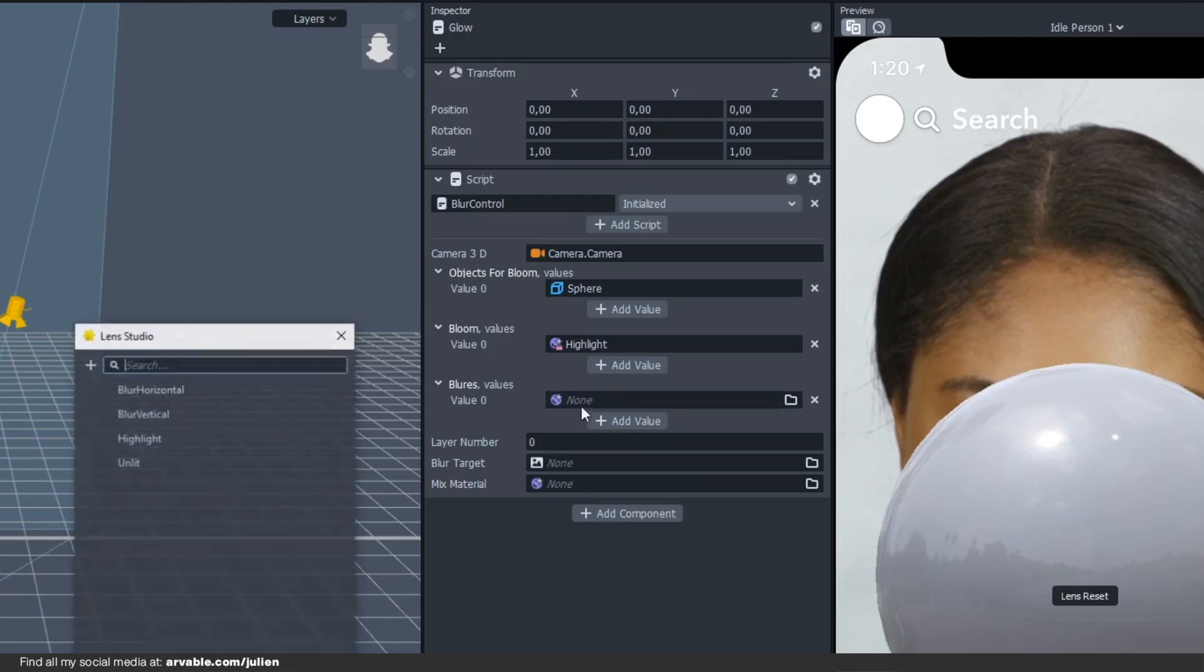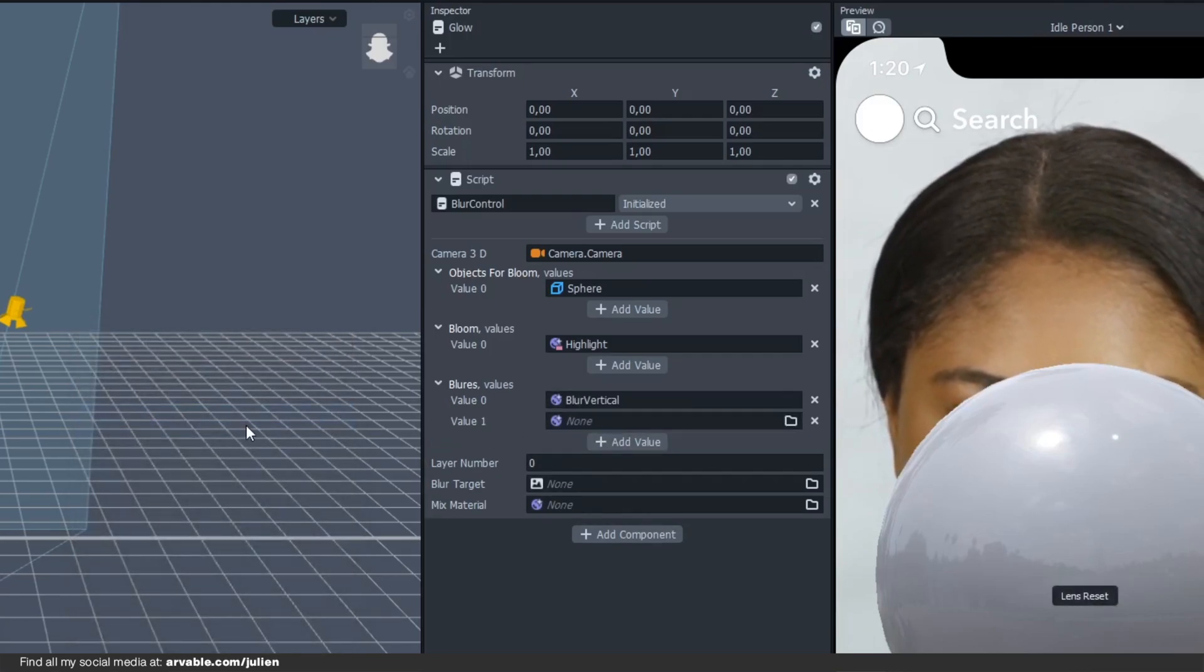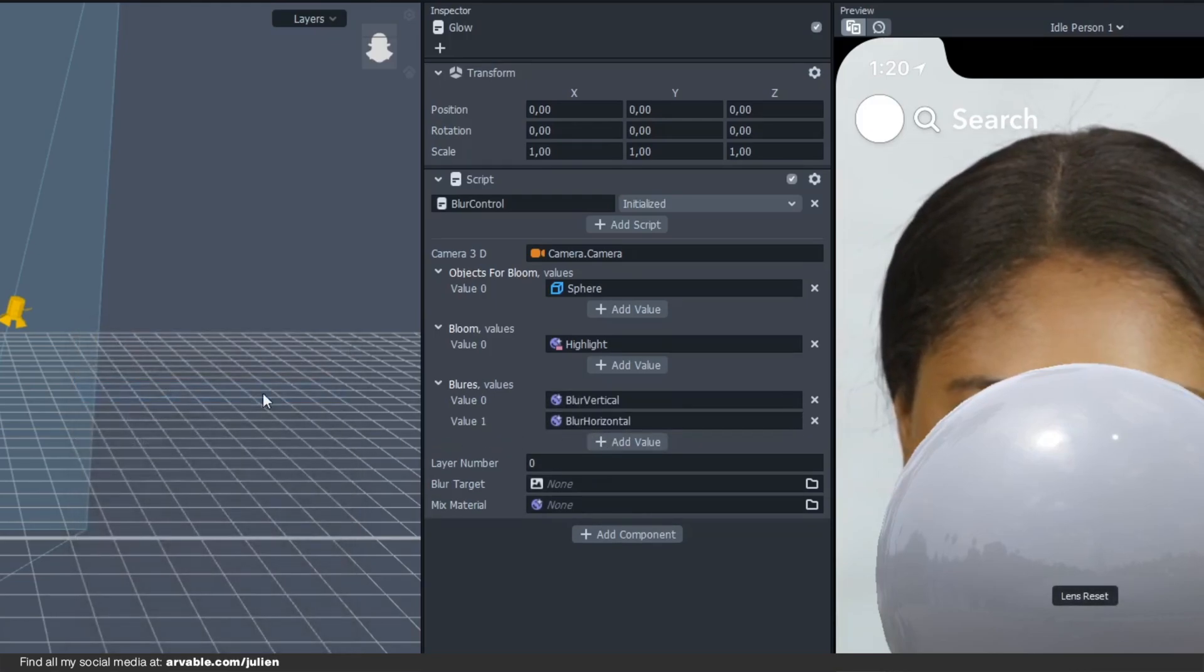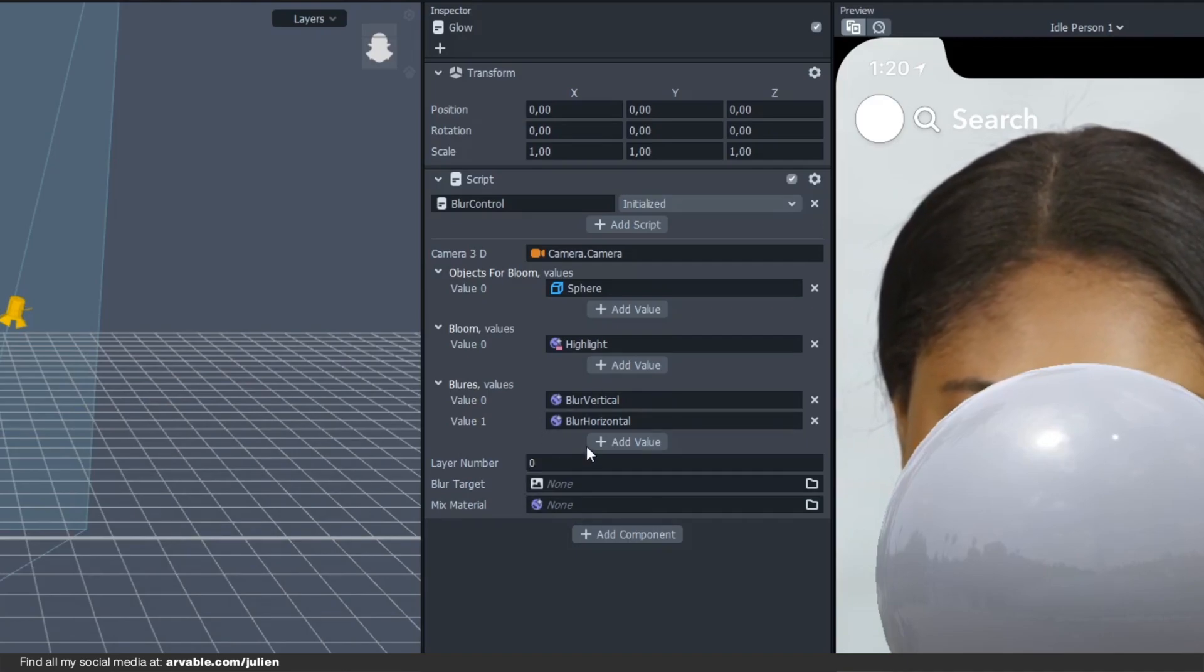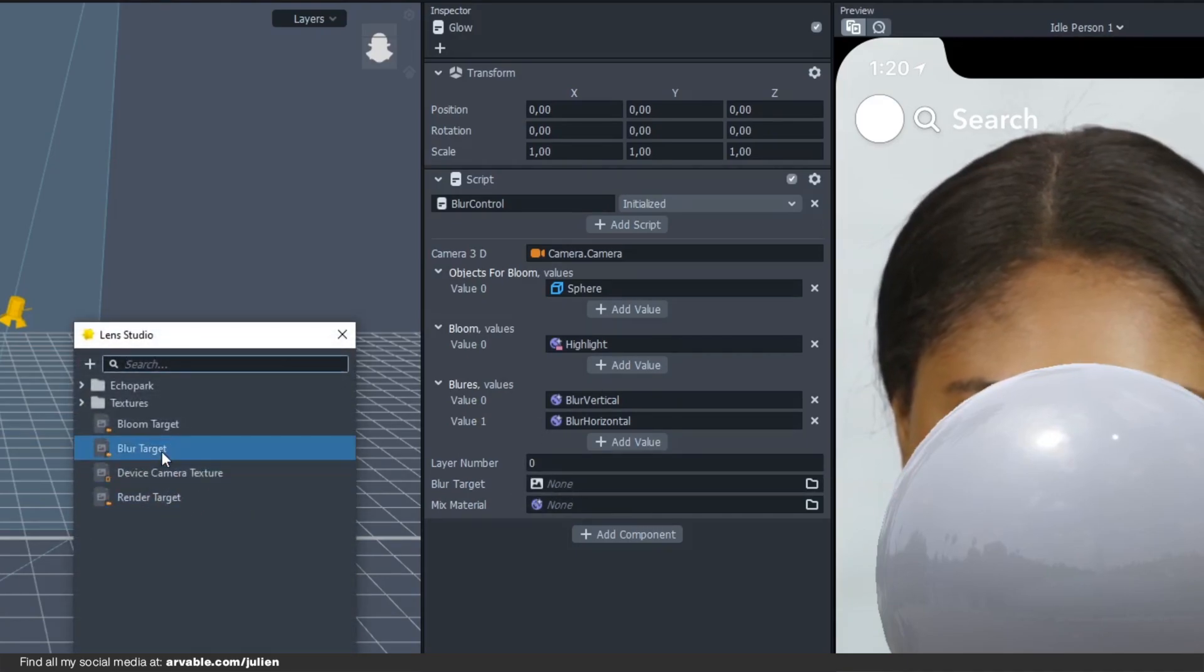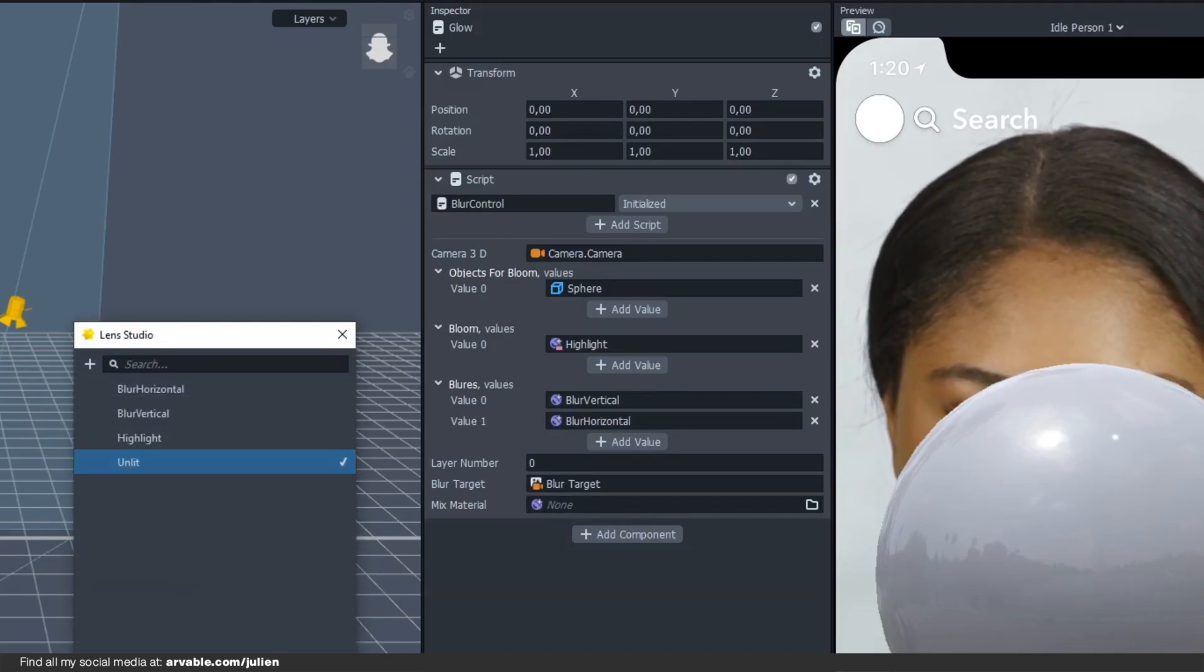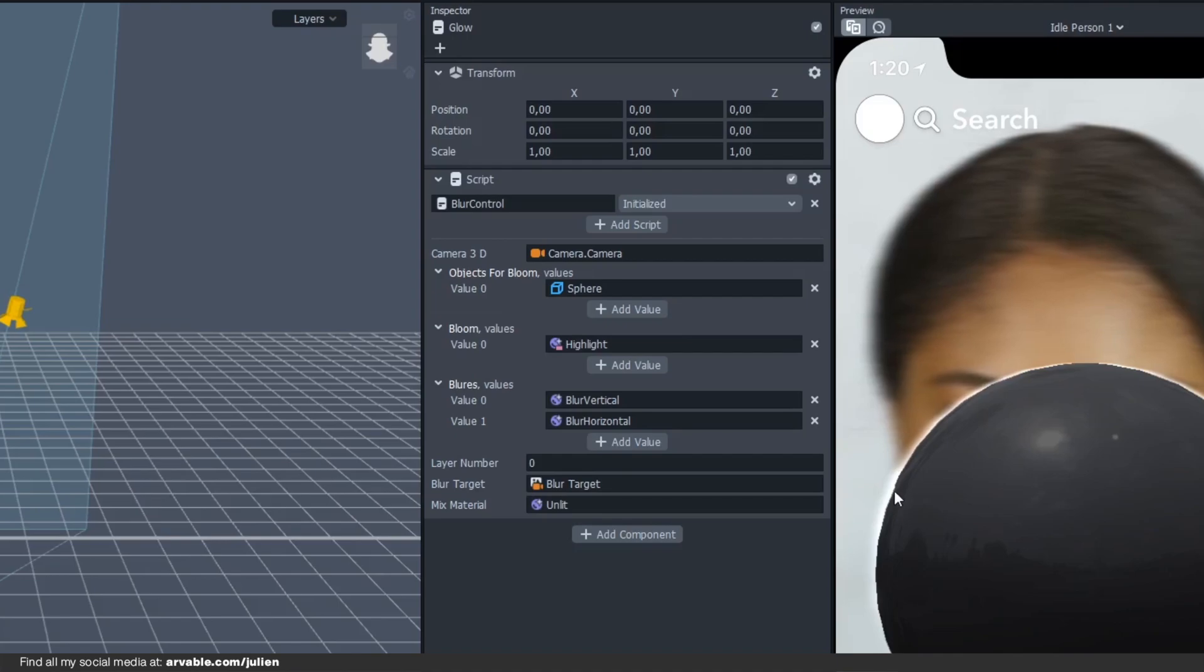Okay, at the blur section we'll be selecting the blur vertical first and then the blur horizontal, doesn't really matter. Then the blur target, just select the blur target and the mixed material will be the other material that we created and then you got this effect.